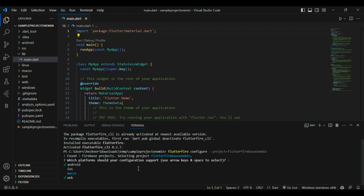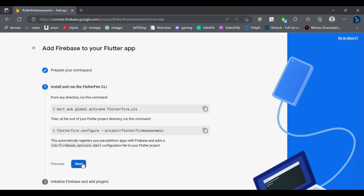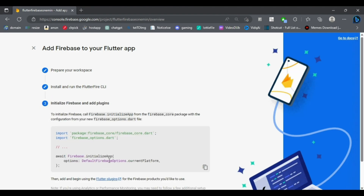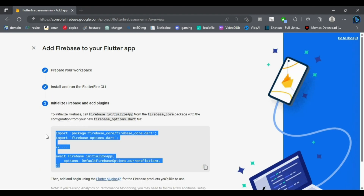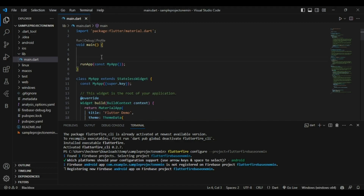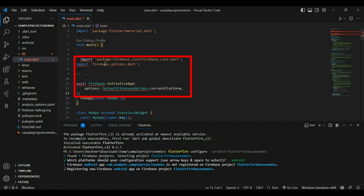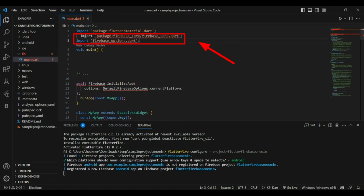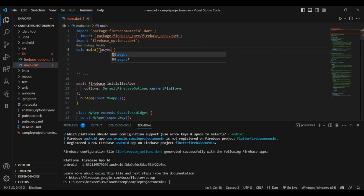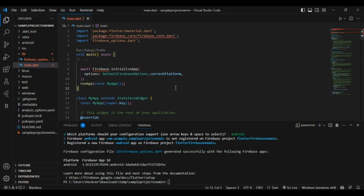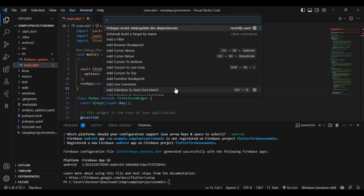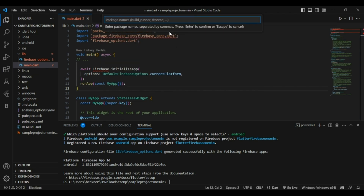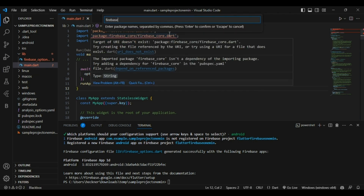While it's running in the background, let's move to the last step: initializing Firebase with the Firebase code dependency. Simply copy and paste it into your main function, then shift the import to the top of the file. Make the main function async and add the Firebase code dependency.